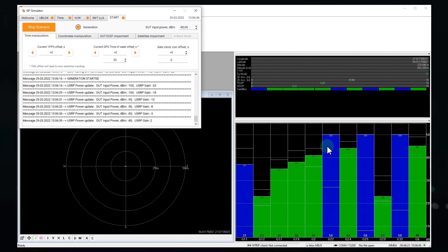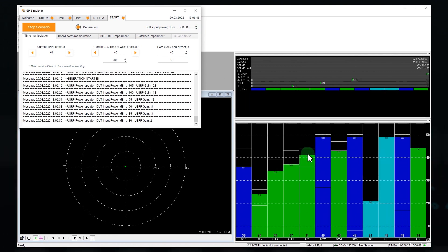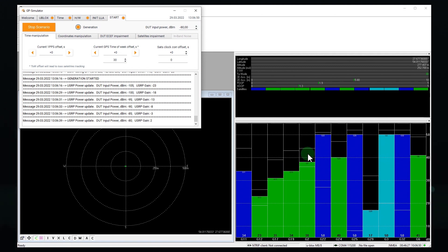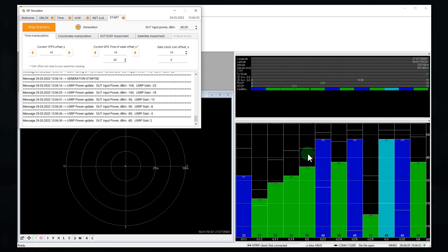We are generating quite a lot of power, but the receiver still has not been spoofed. What's going on?